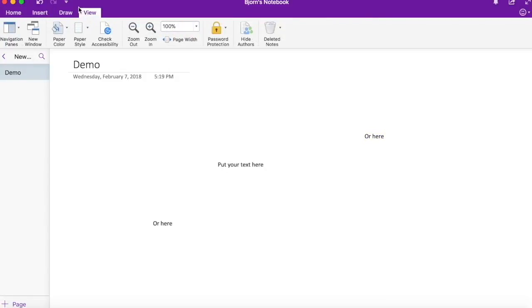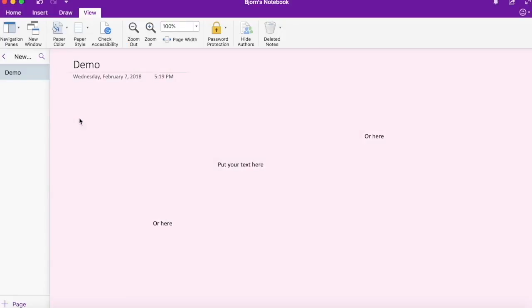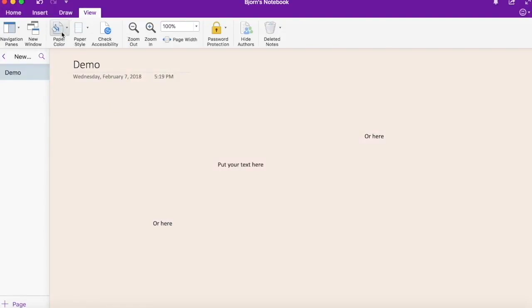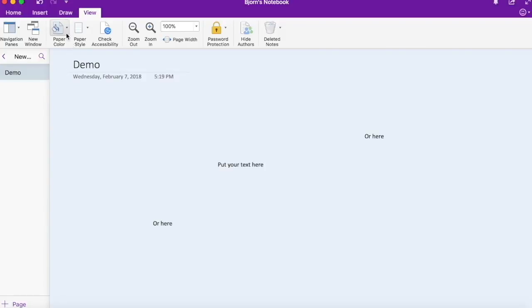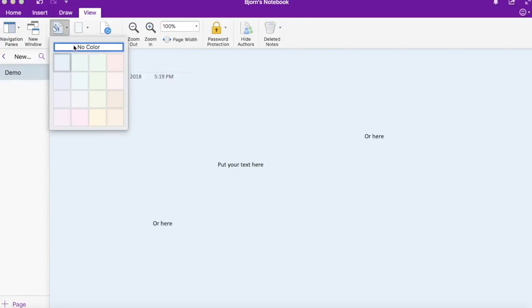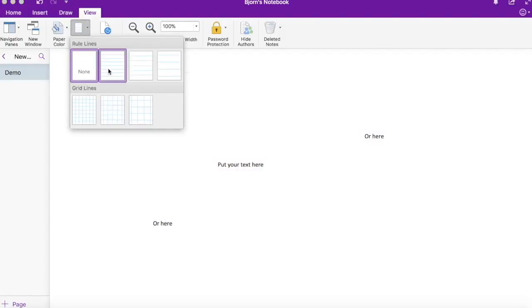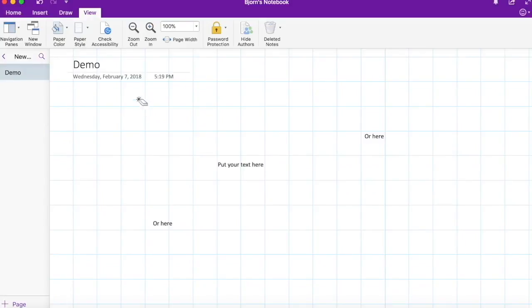You can change the background colors and the page styles. You can change the background color to pink or any other color. You can also make the page style to resemble a notebook or a grid if you'd like to do math.